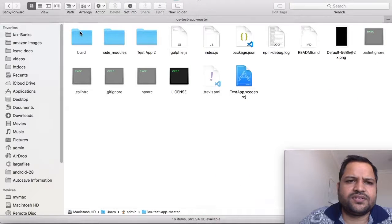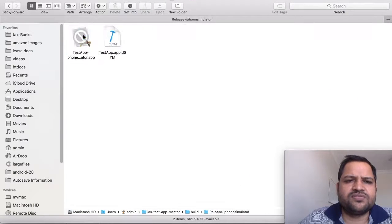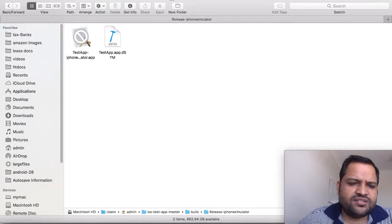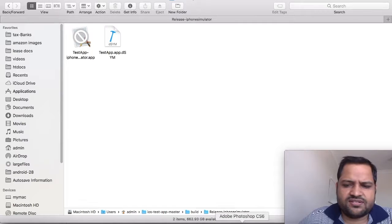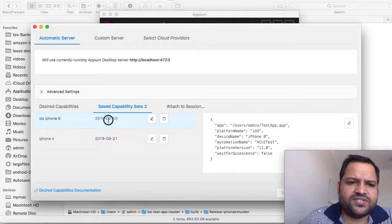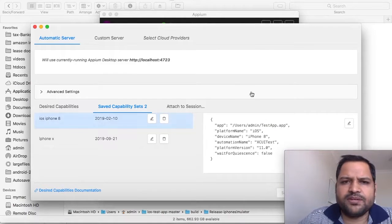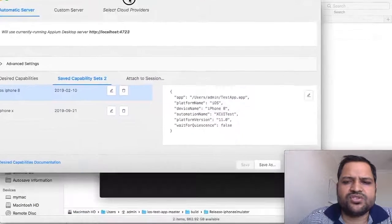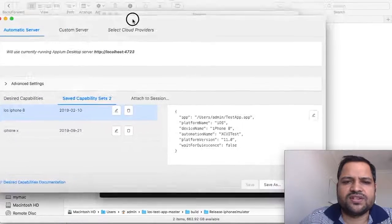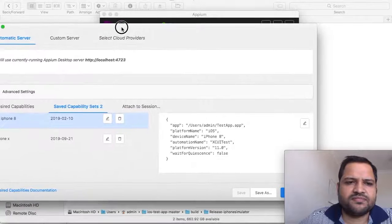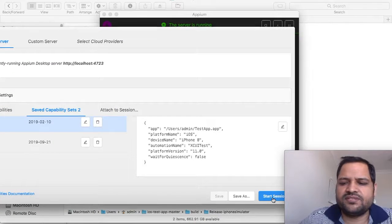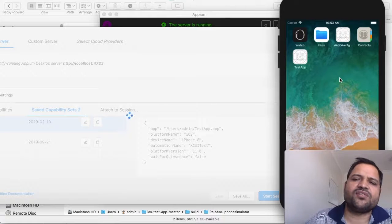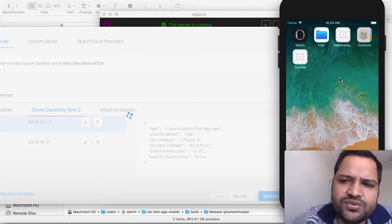You can see in the build directory the app is created in release-iphonesimulator. That application is there. Now let's start the session. Go to Appium, select the saved capability, and to start the session click on this button.